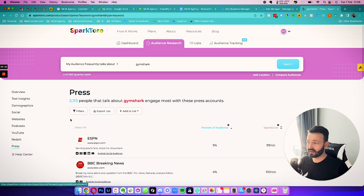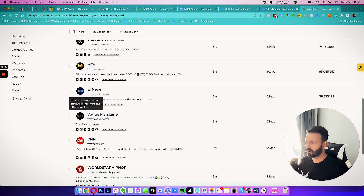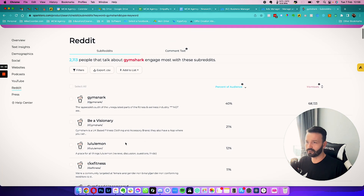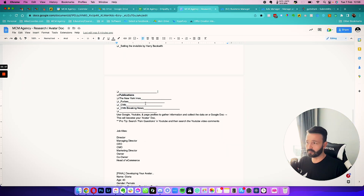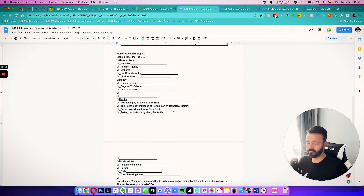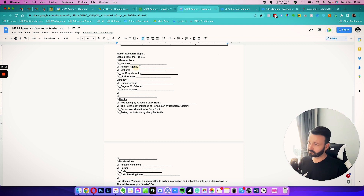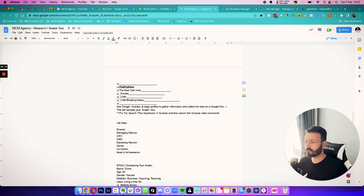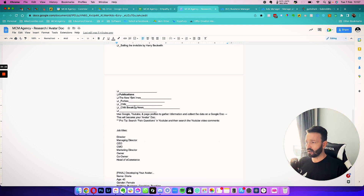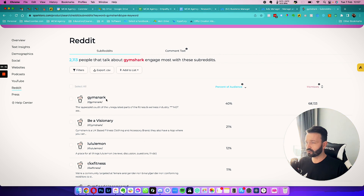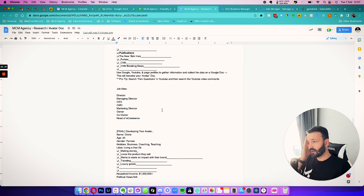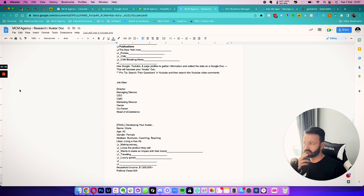You also get YouTube channels, Reddit accounts — I'm seeing ESPN, BBC, Lab Bible, New York Times, MTV. MTV and Vote come up in virtually every single audience no matter what niche. Typically what I'll do is grab the publications from Sparktoro, get books from surveys or customer research, and influencers and competitors we already know. Publications we can get directly from Sparktoro. These are useful bits of information we're going to use later — don't spend too much time on it, but you do it once and then reiterate.